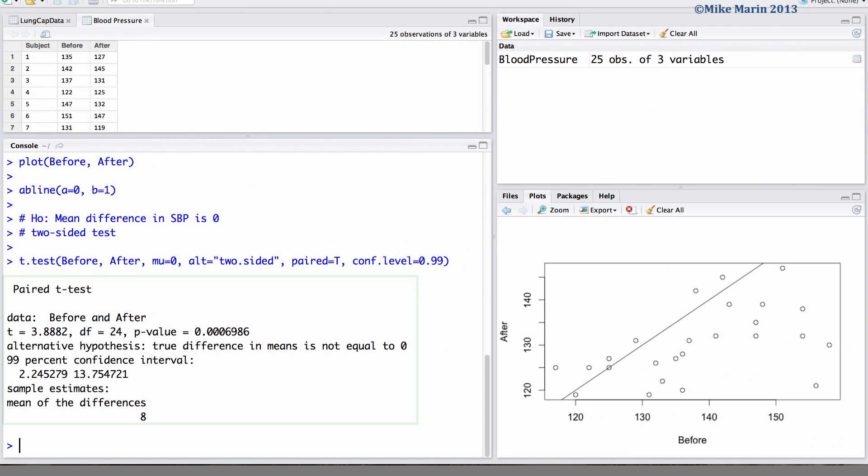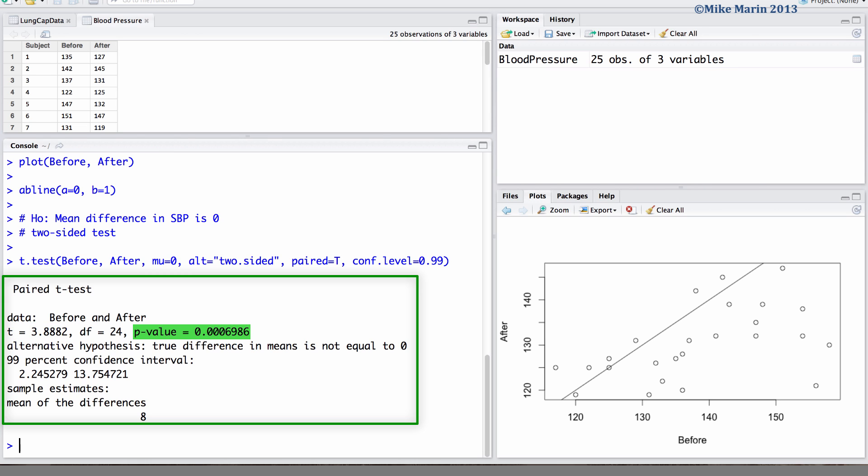We can see the test statistic of 3.88, the p-value of 0.000698, our 99% confidence interval that runs from 2.245 up to 13.754, and the sample mean difference of 8.